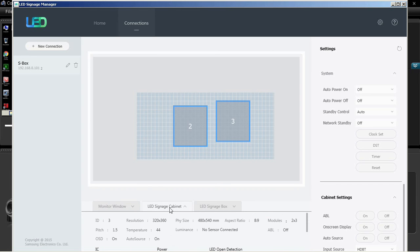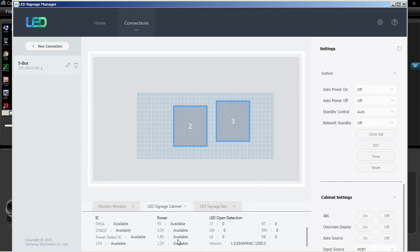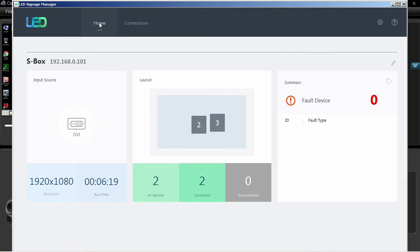The LED signage cabinet displays the cabinet's IC and power information. The home window displays the information of connected devices, input sources, layout, and faulty devices.